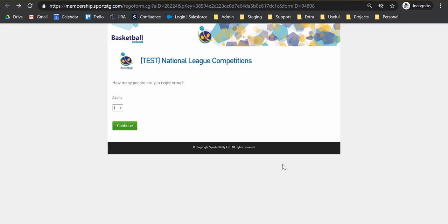We will be making a separate video for clubs who wish to apply on behalf of players, but this video will just be concentrating on how to complete this application form as a player yourself.